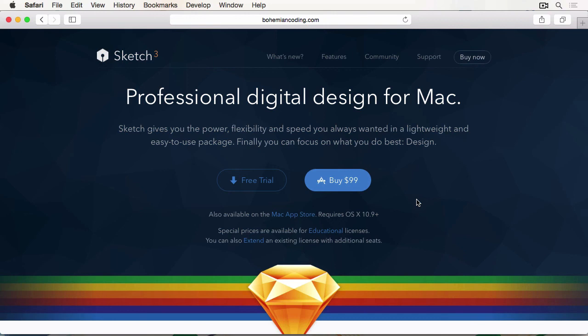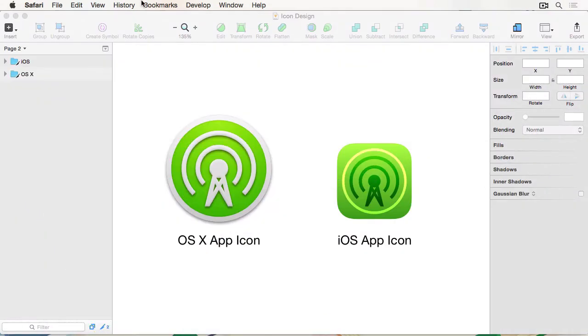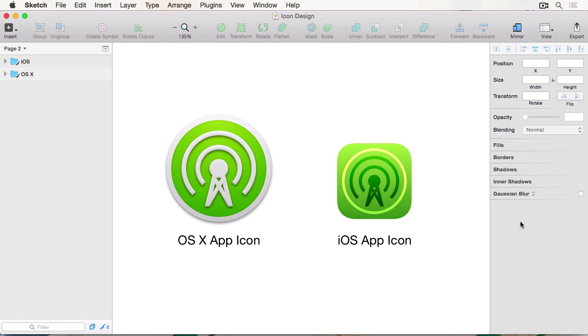Either way, download Sketch, and that's the best kind of app that we're going to be using through the course. So what are we waiting for? Let's get started.